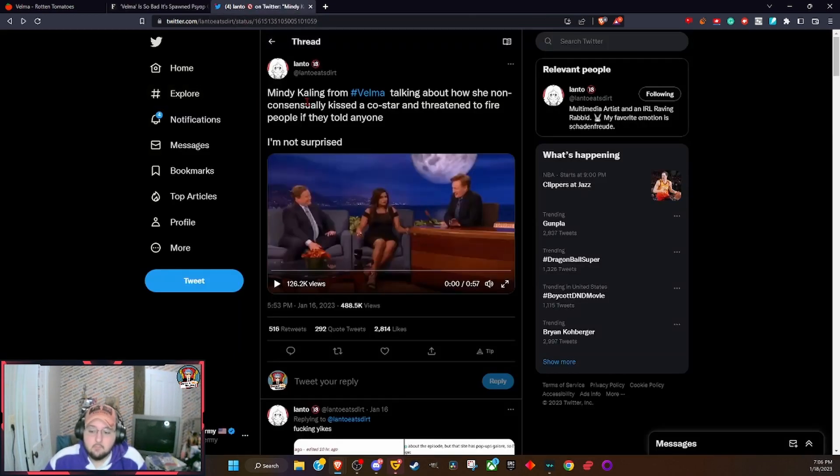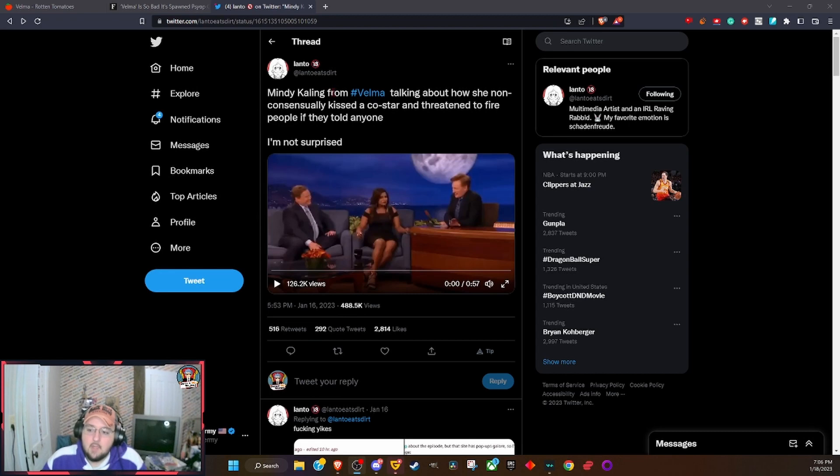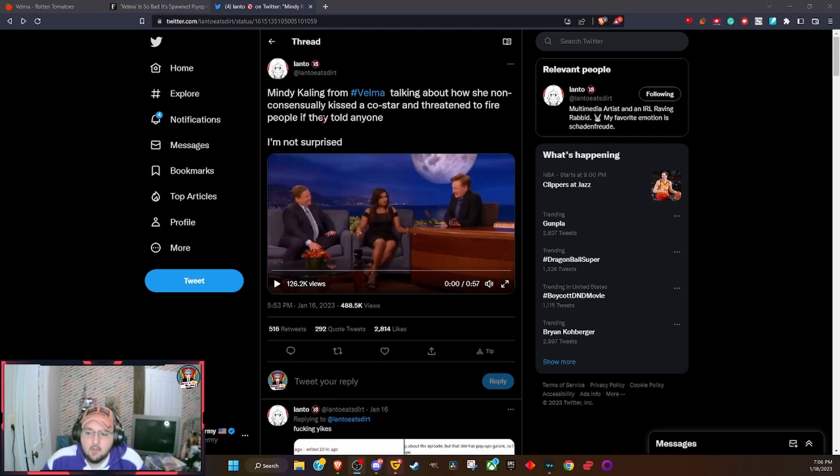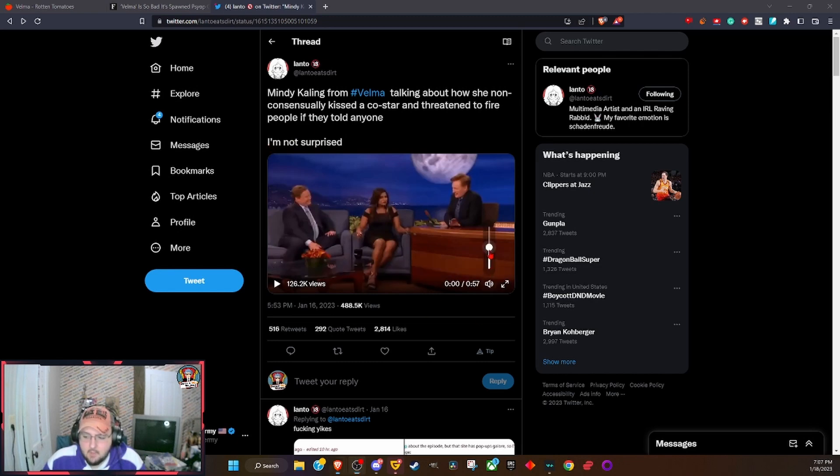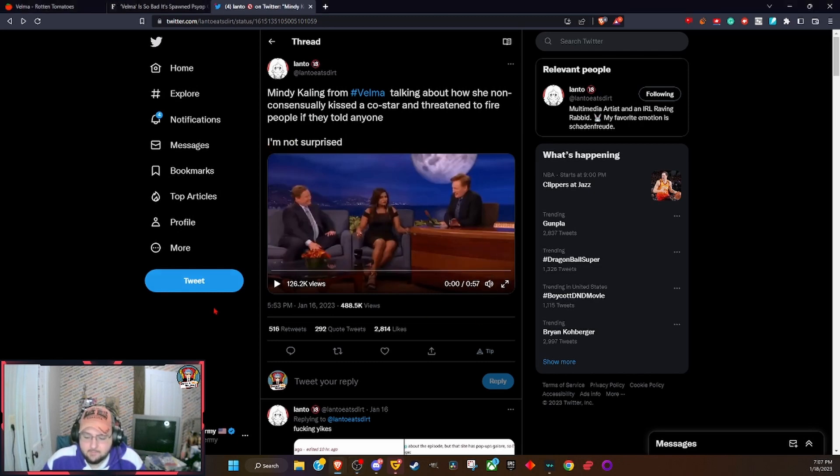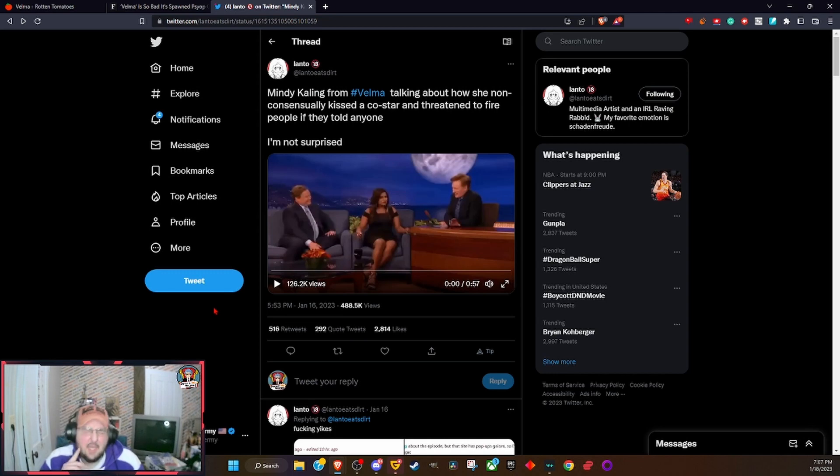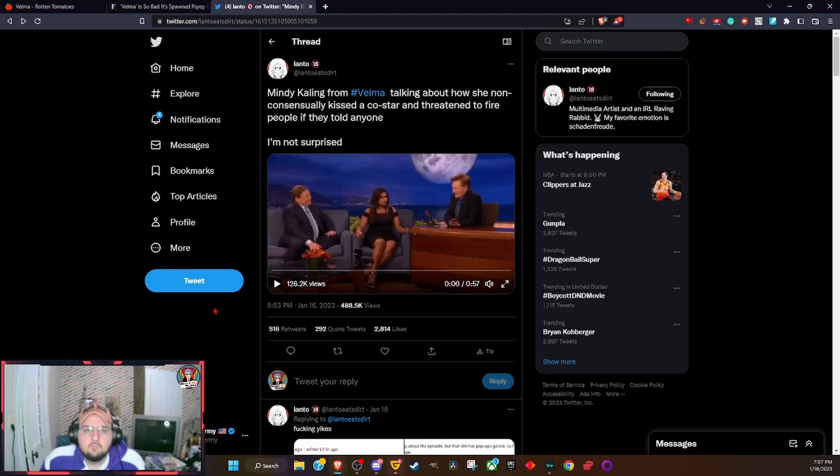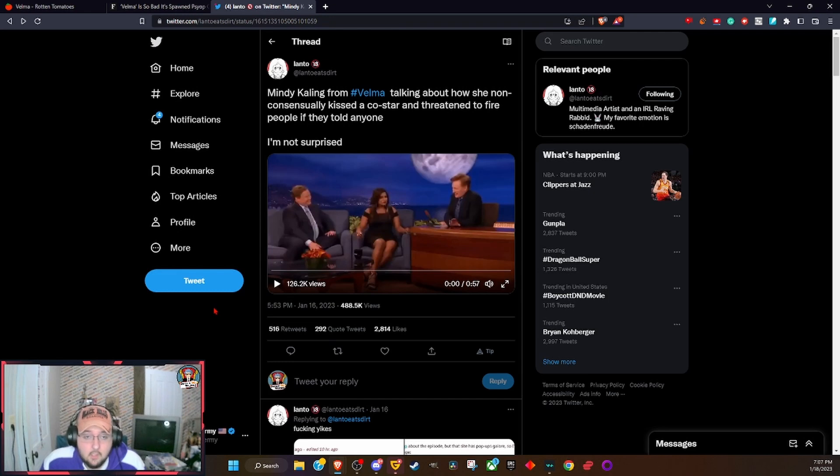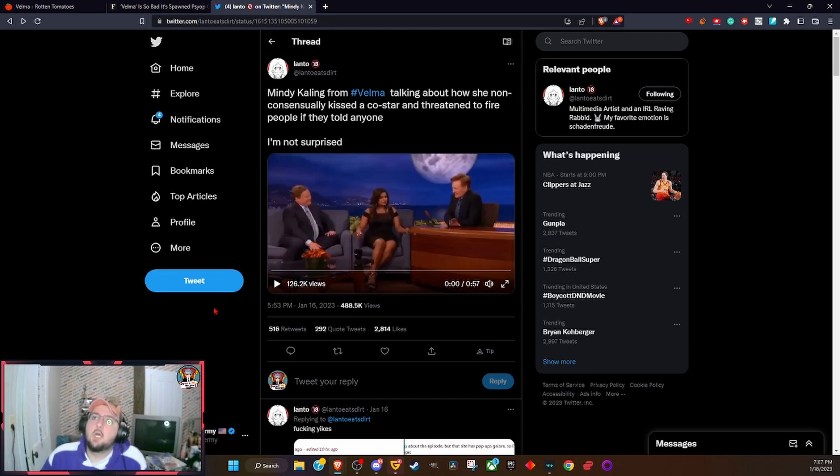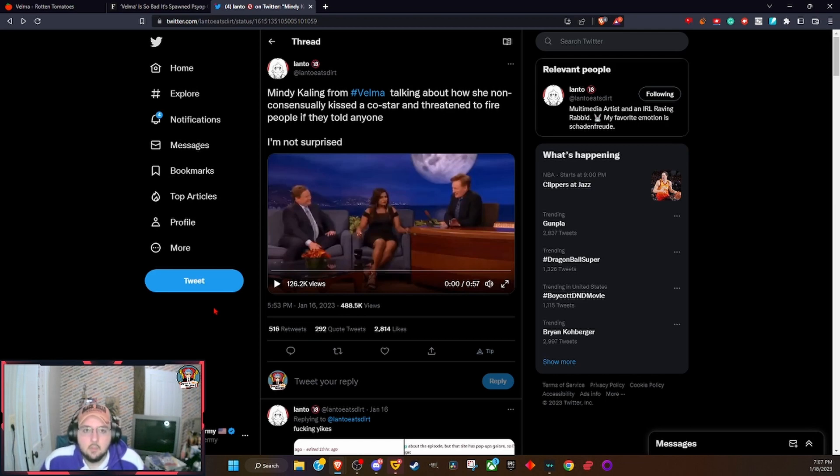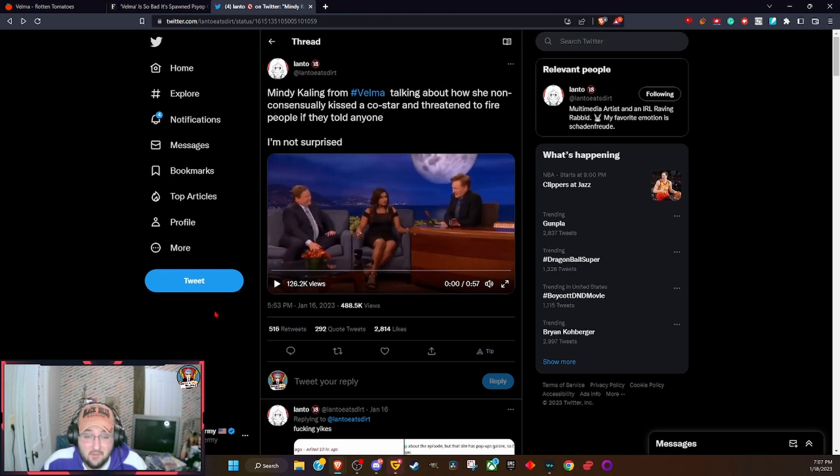But people are trying to MeToo her now. Here it is: Mindy Kaling from Velma talking about how she non-consensually kissed a co-star and threatened to fire people if they told anyone. I'm not surprised. Mindy Kaling kissed a co-star—it was a peck—but threatened to fire everybody if they told anybody.